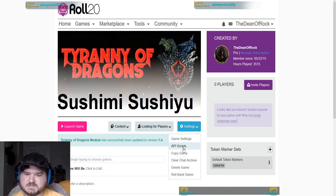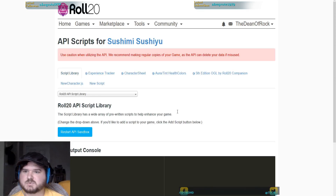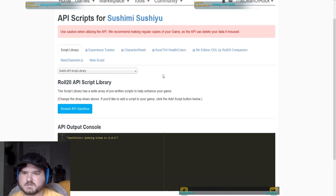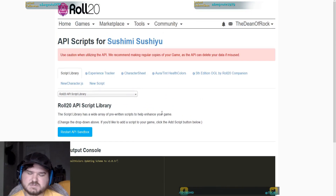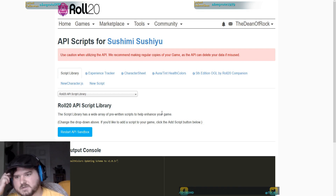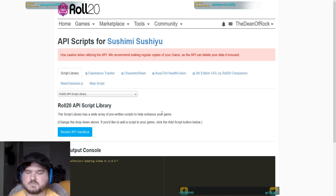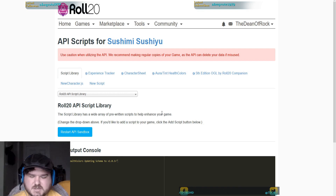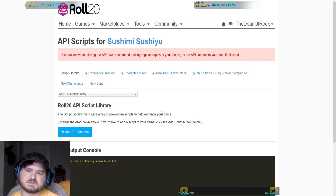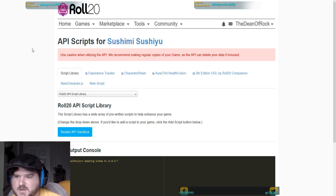We're going to go to API Scripts and get the API screen pulled up. The API that I use for most of my games — these are kind of the core API. There are other games where I don't use some of these, or maybe a couple of games where I might have one or two other API scripts specific to that campaign, but for the most part I use these in pretty much every game that I run.